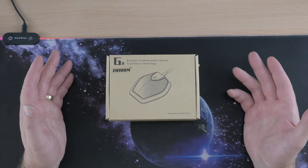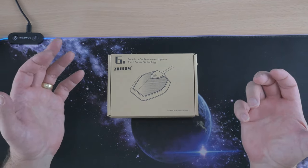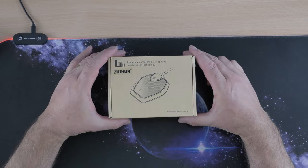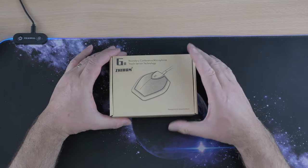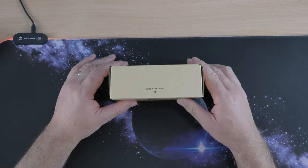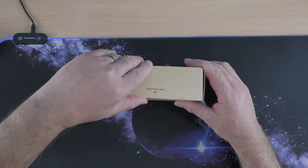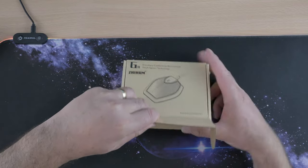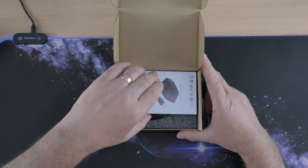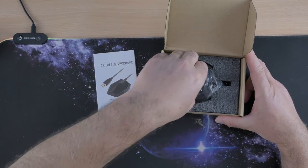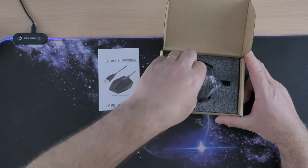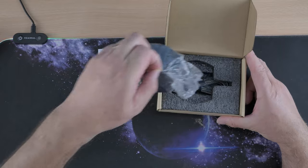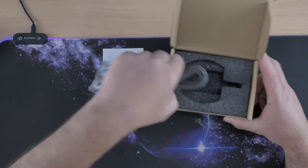...omnidirectional, which basically means it picks up sound from any direction. So perfect for conferences - this is what this is designed for, though you can also use it on your own. It costs around about 38 pounds, so not the dearest and definitely not the cheapest microphone in the world, but let's see what sort of quality it is and how good the sound is.